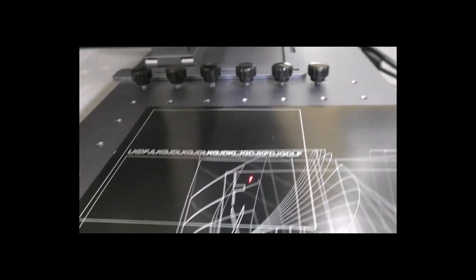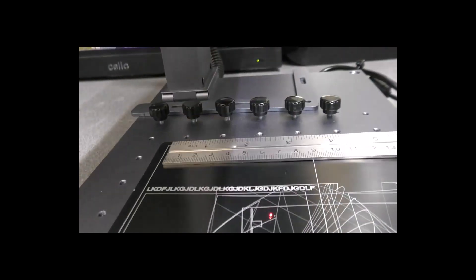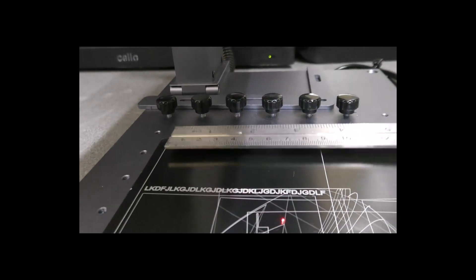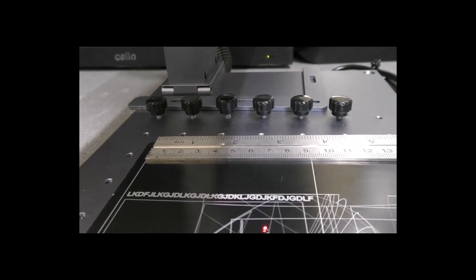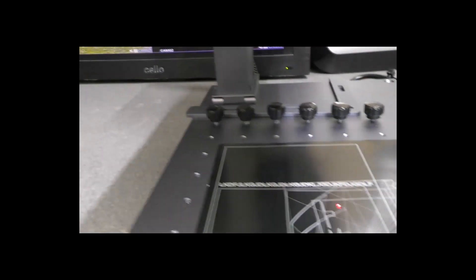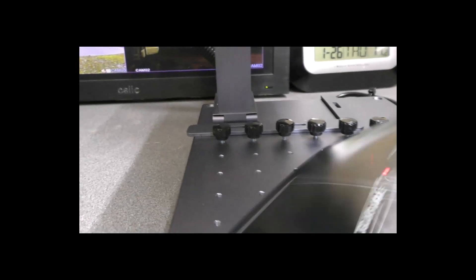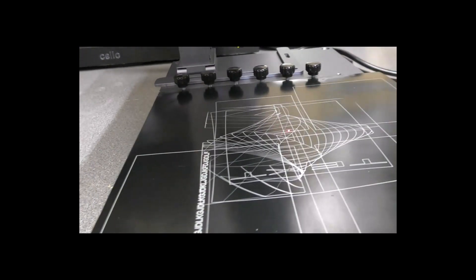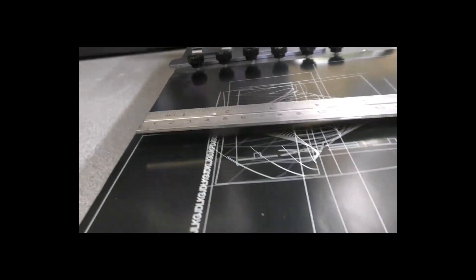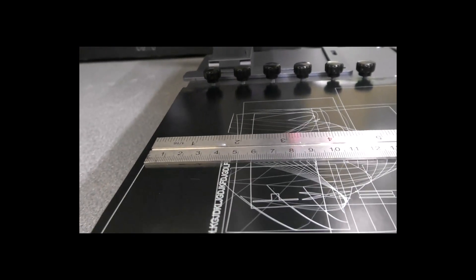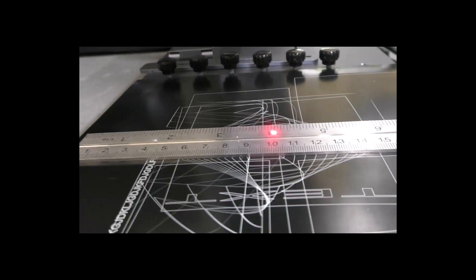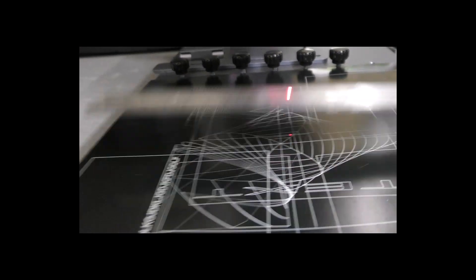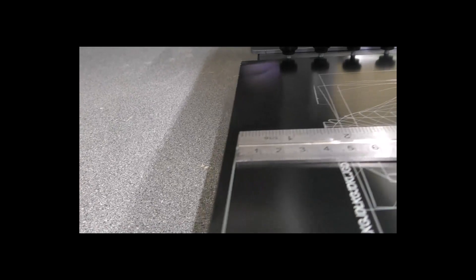Now if we look when we measure that we have spot on 90 and if I spin it round the other way, that is also spot on 90 and the geometry is correct.